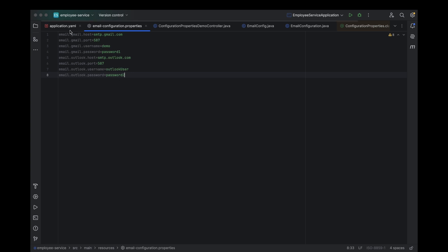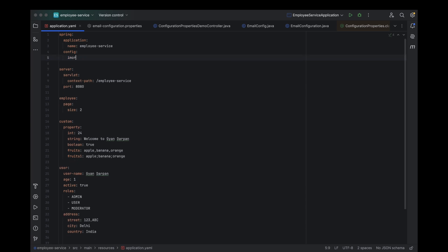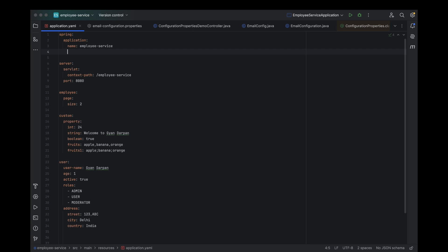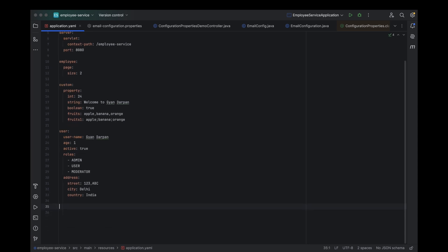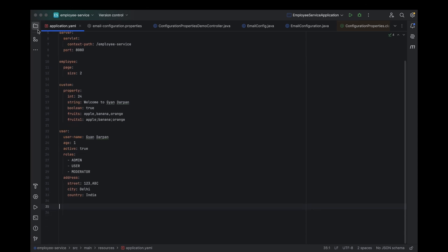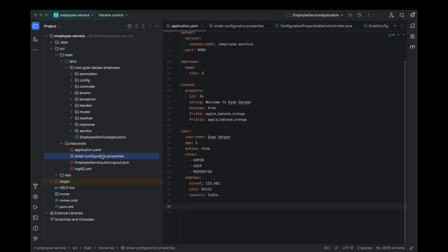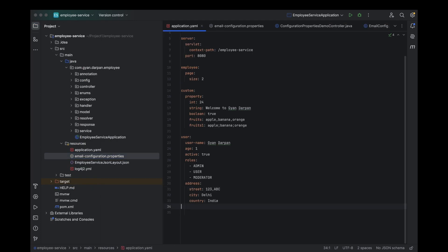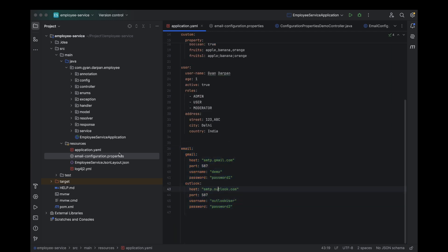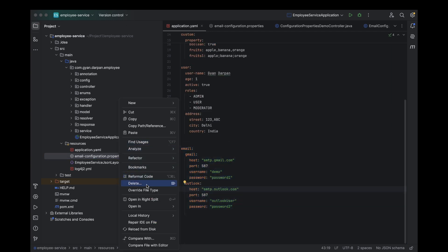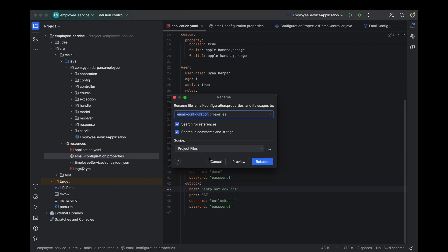Open the application.yml file. First up, we're going to remove the spring.config.import property. It's time to rename our custom properties file. Let's rename email configuration.properties to email configuration.yml.